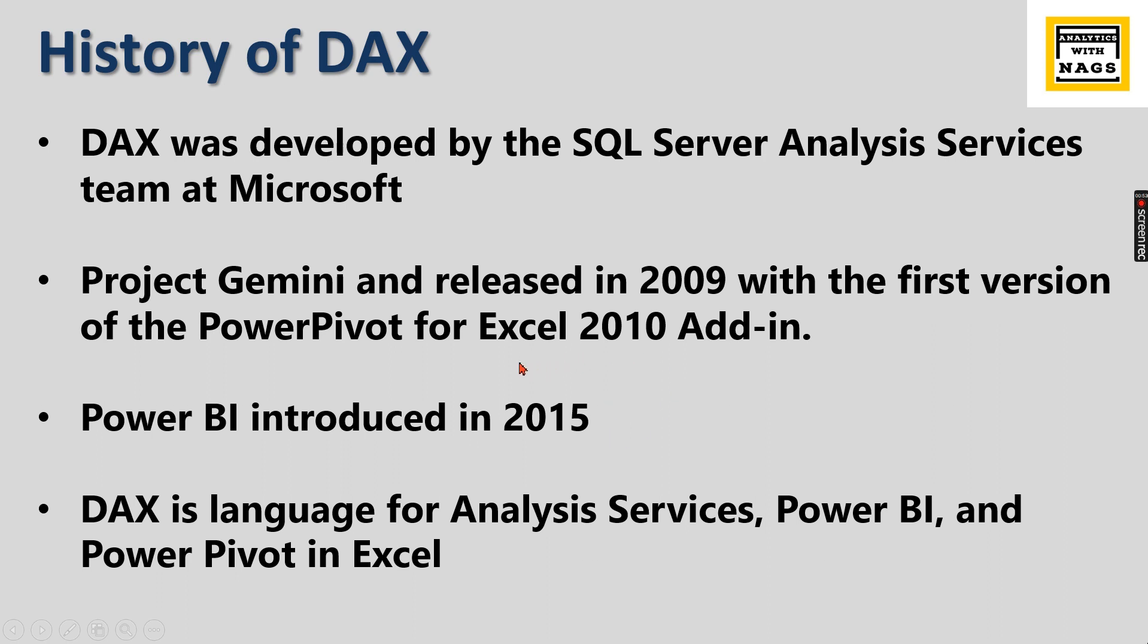DAX is a language for Analysis Services, Power BI, and PowerPivot in Excel. If you learn DAX language you can use it in any one of these tools. Power BI is one of the tools that uses the DAX language.